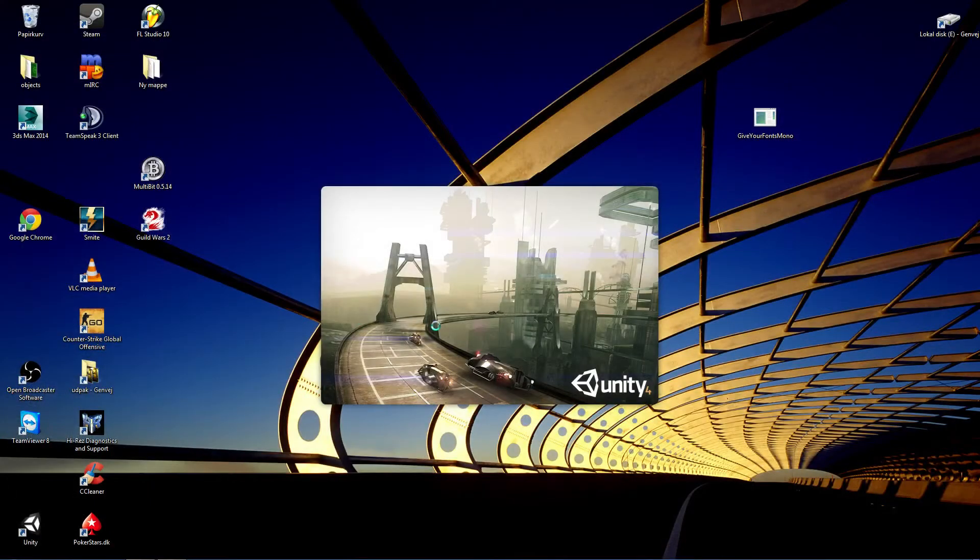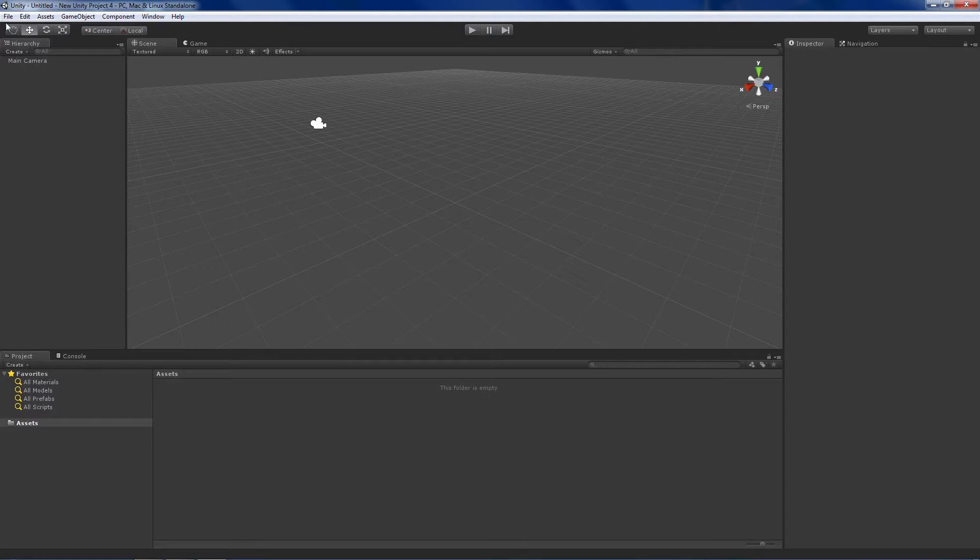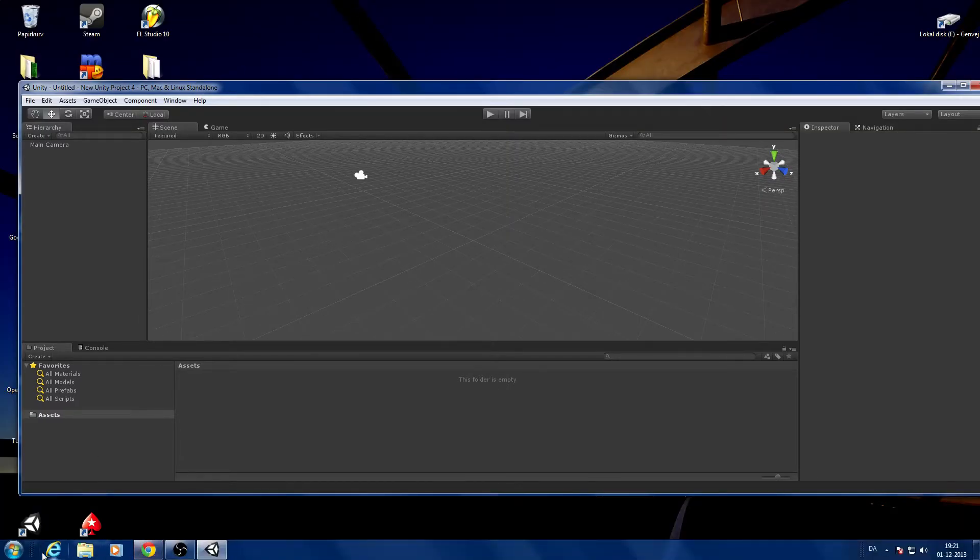This is going to create a standard Unity project for you and this is where it becomes a little more, I don't know, this is how I do it.